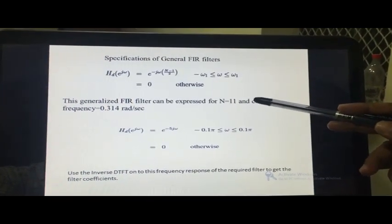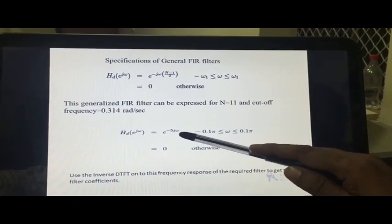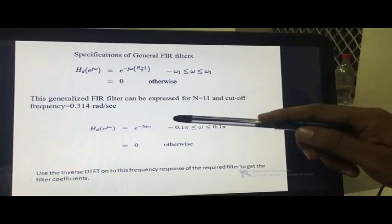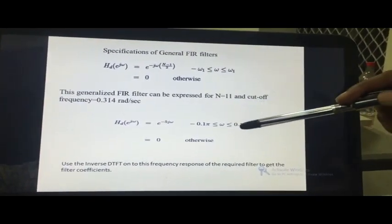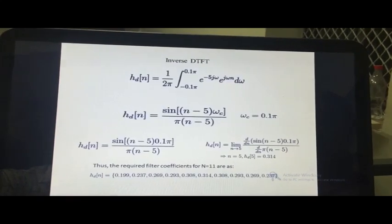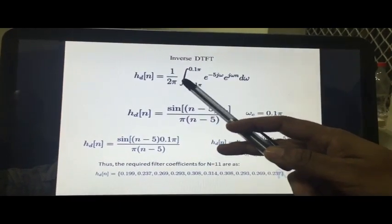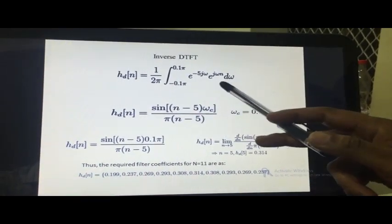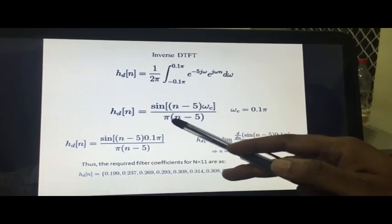Suppose n is equal to 11. Substituting the specifications, we can describe the FIR filter as Sd(e^jω) = e^(−5jω) for ω from −0.15π to +0.15π, where 5 is the shift to make the system causal. To get the filter coefficients, we apply the inverse discrete-time Fourier transform onto the desired frequency response. Solving the integral gives Hd(n) = sin((n−5) × ωc) / (π × (n−5)), where the cutoff frequency ωc is 0.15π.